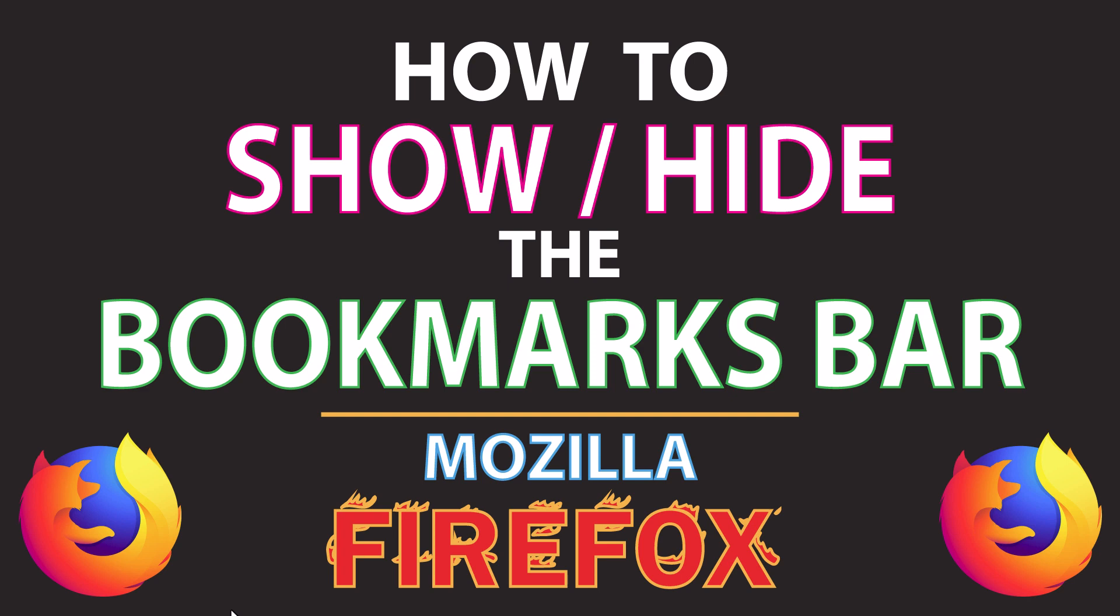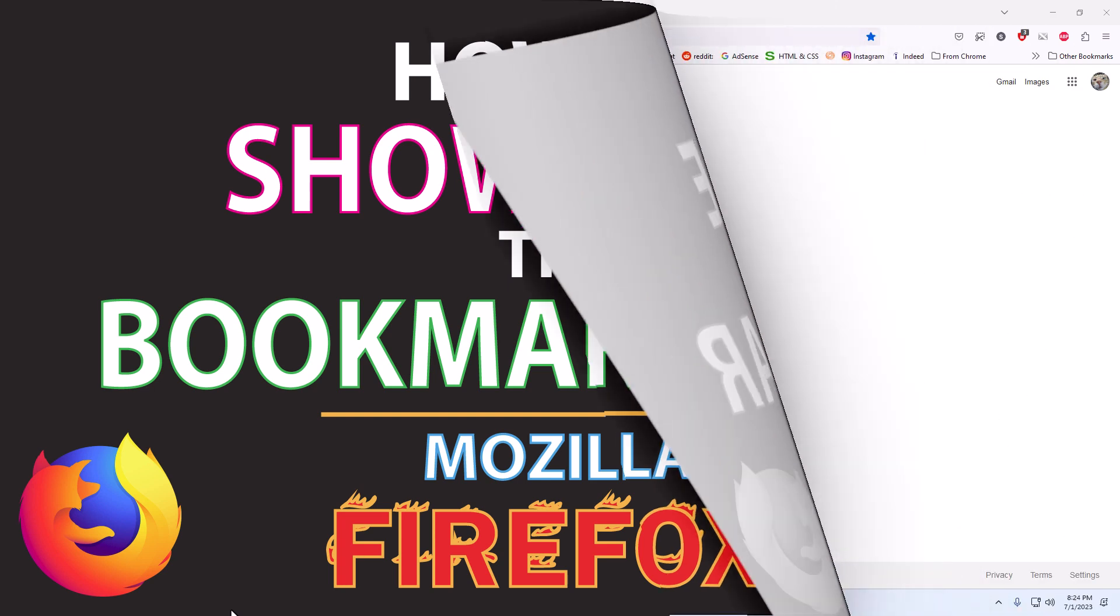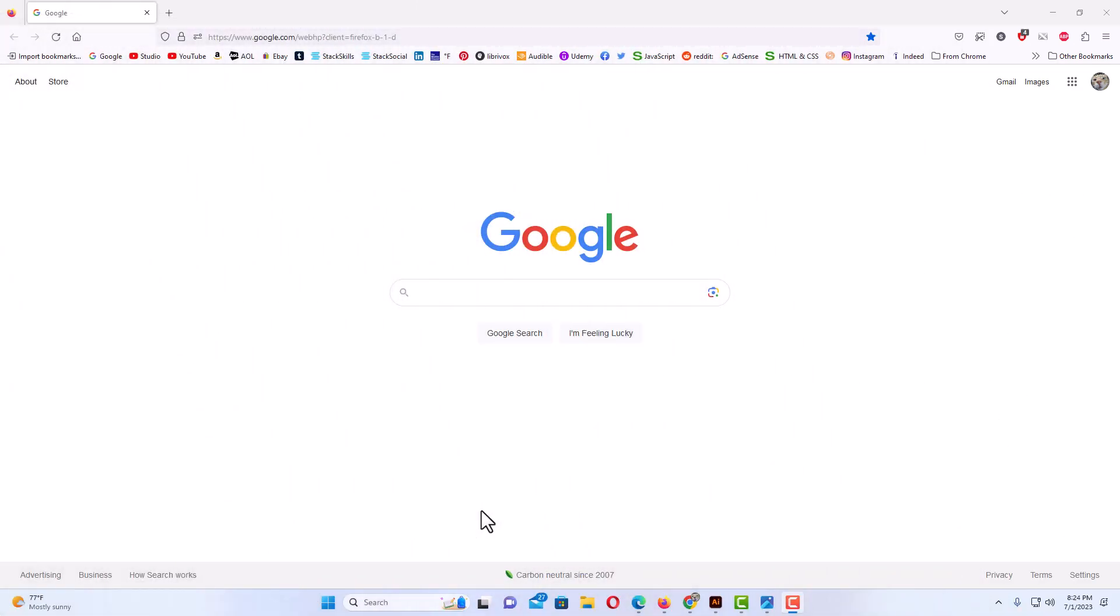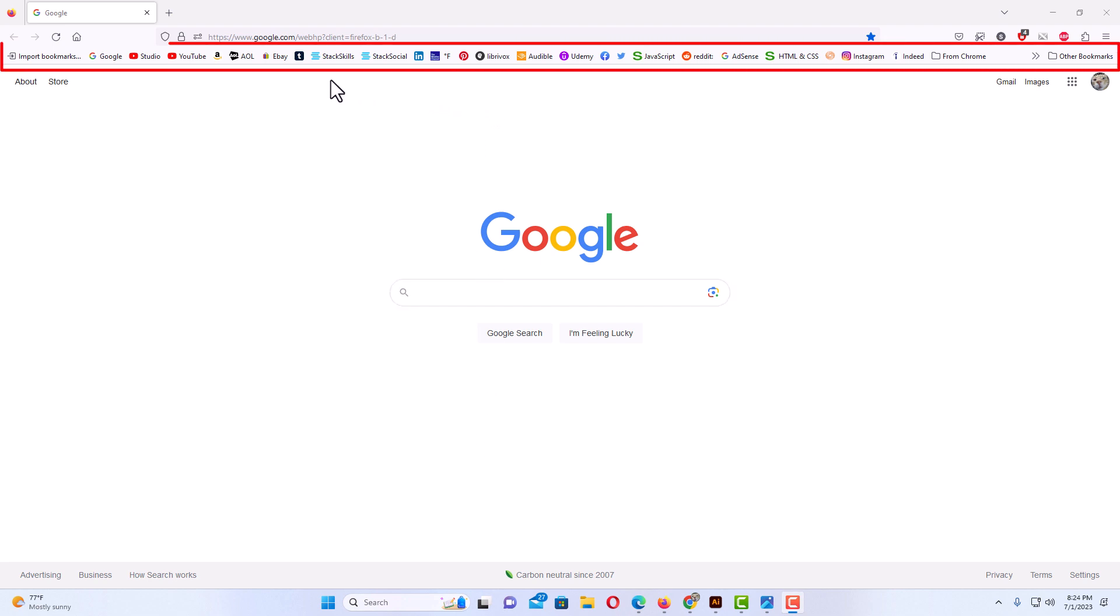Let me jump over to my browser here. I have the Firefox web browser opened up now. As you can see across the top here, my bookmark bar has been enabled. It is showing.